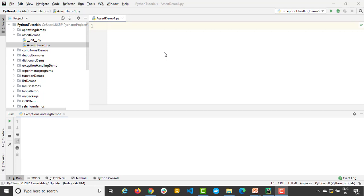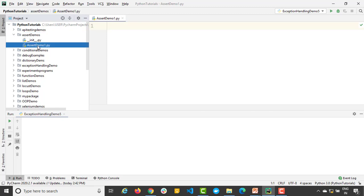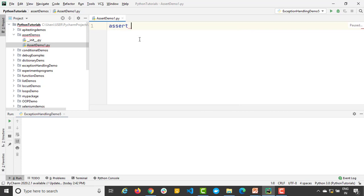So let me show you what exactly assert is, how does it work, what is the syntax, and when to use and different types of conditions that you can provide. If you talk about the syntax, it's very straightforward. By the way, I have created a dedicated package and I have created a dedicated Python file. So I'm just going to write assert. Assert is a built-in keyword. And what exactly assert will do, it will simply take one condition.